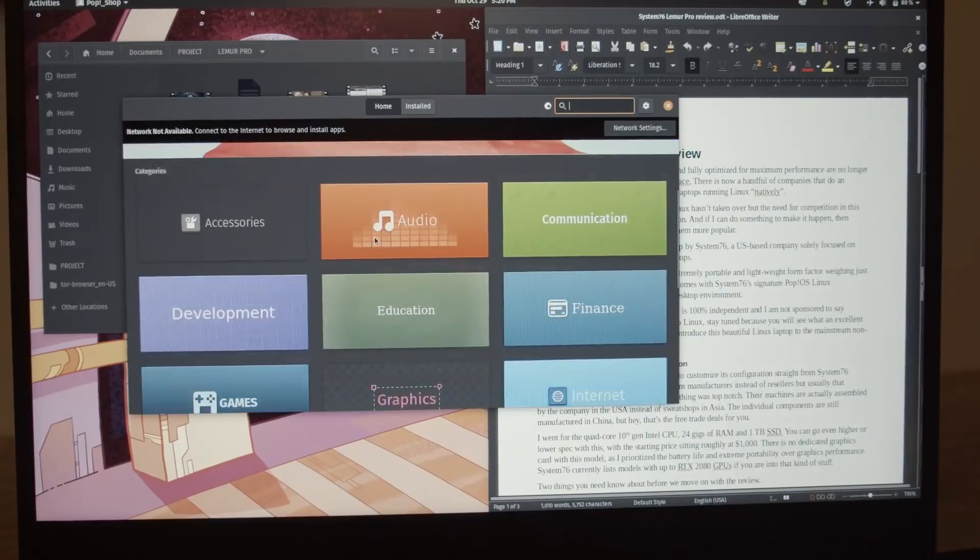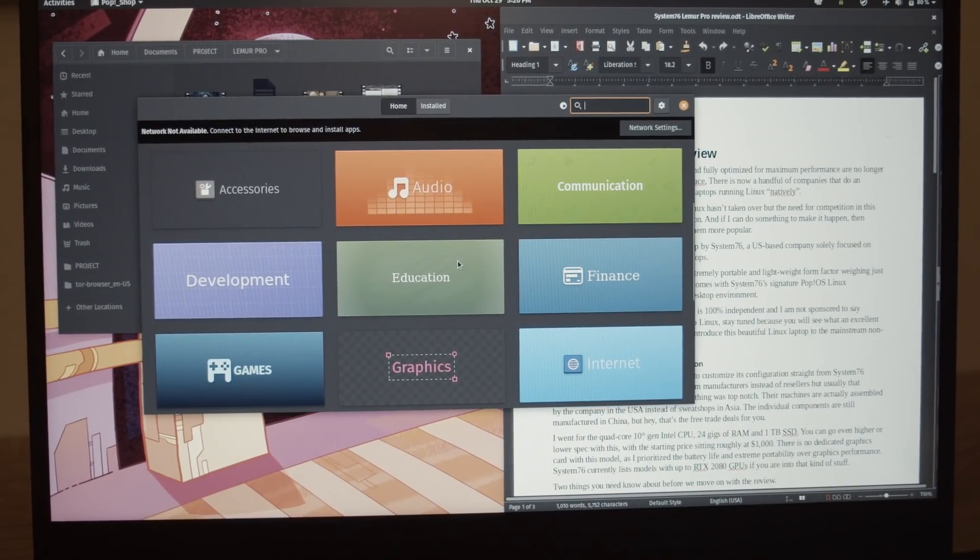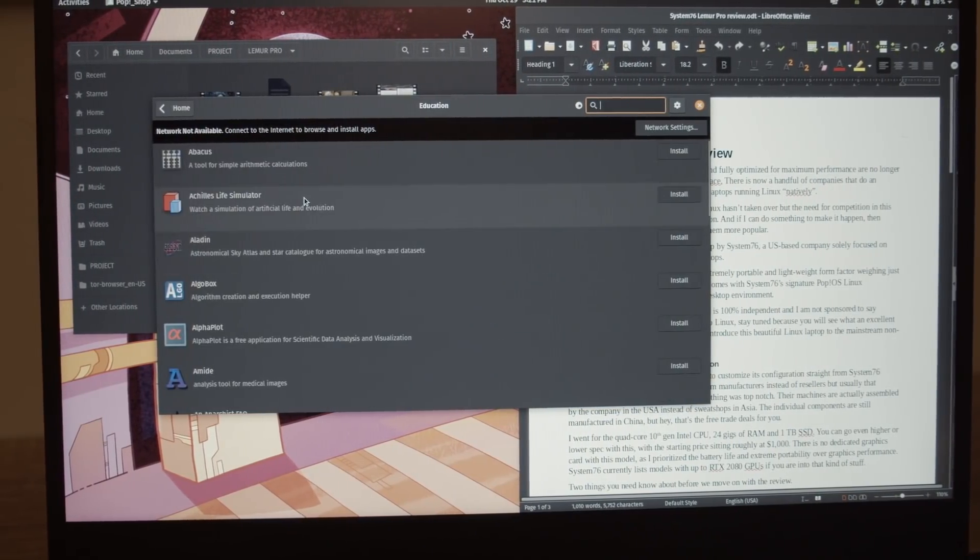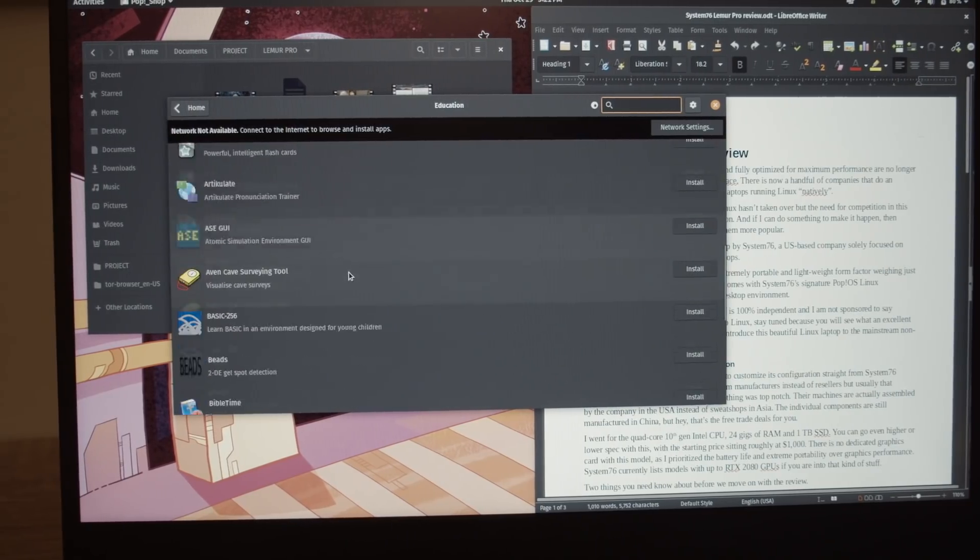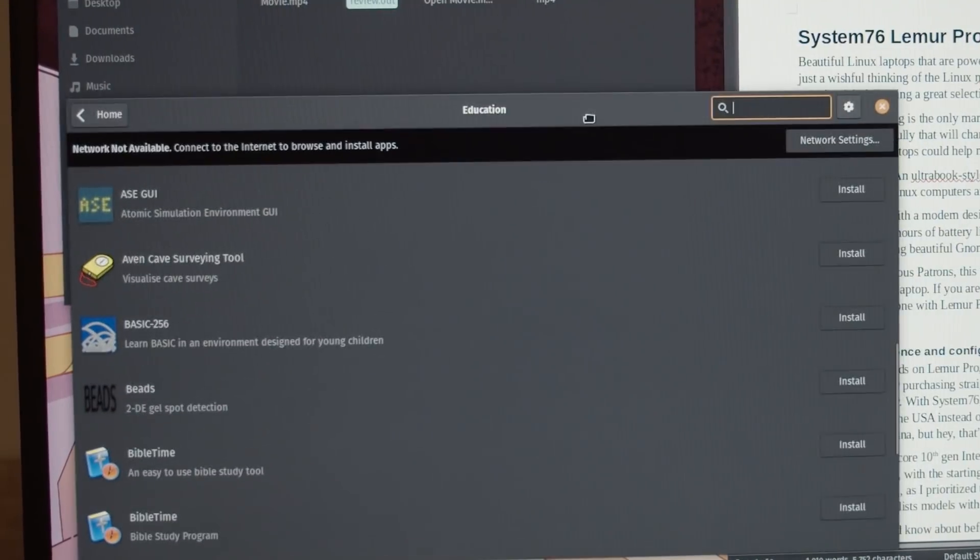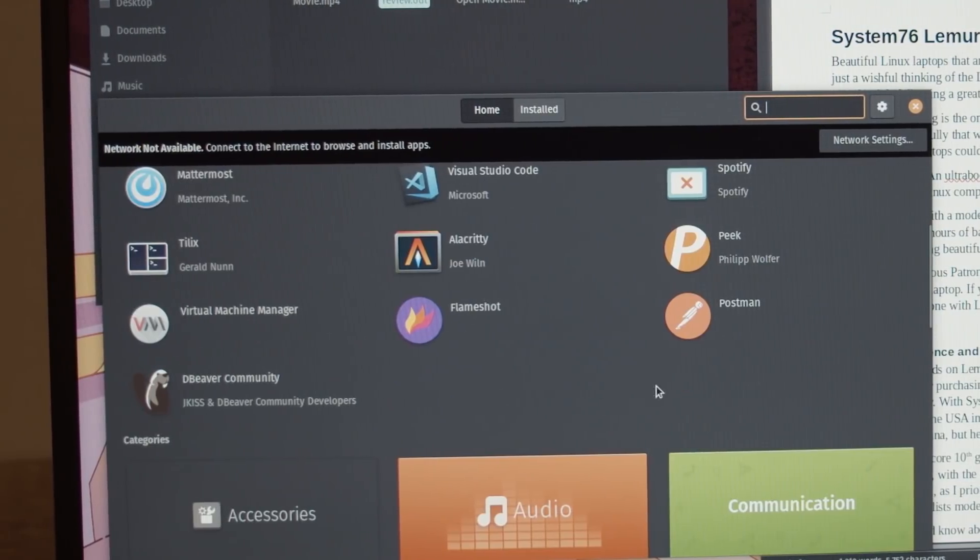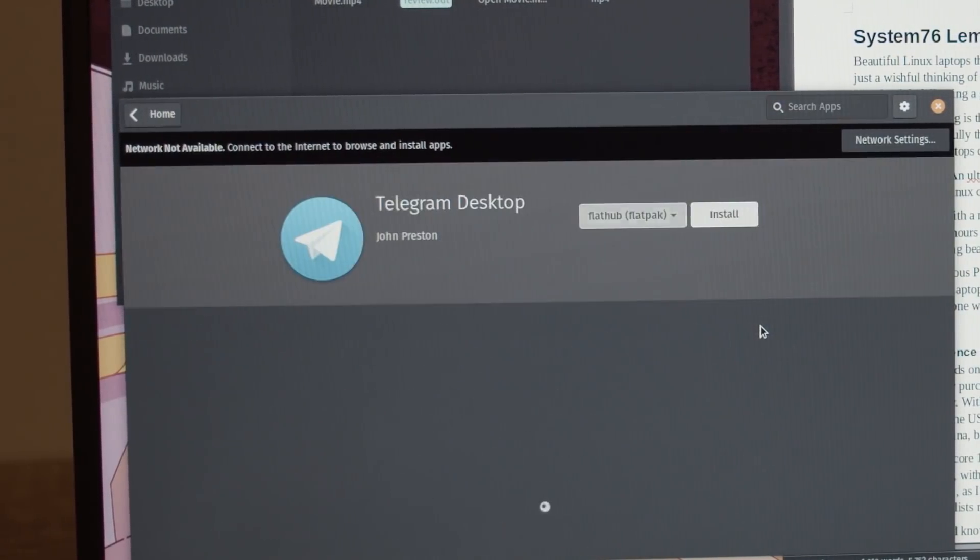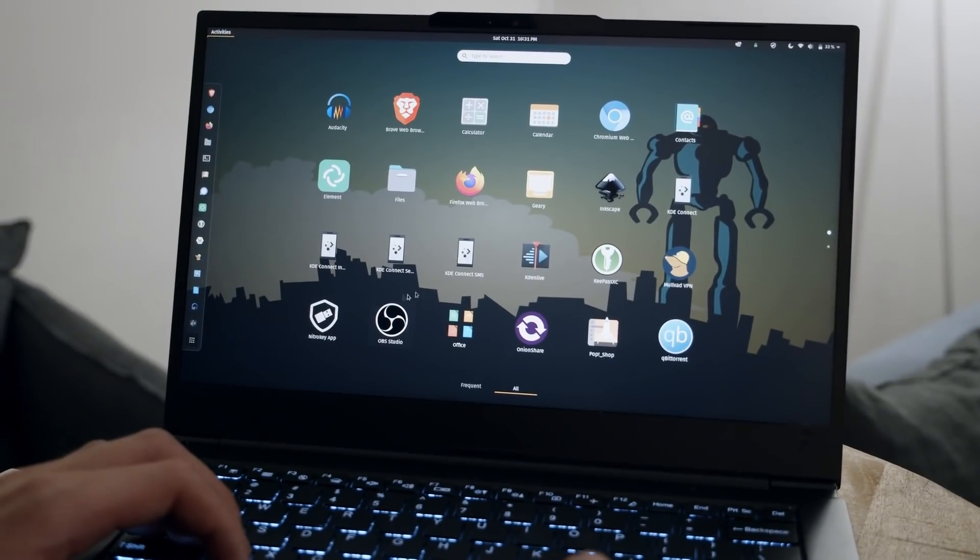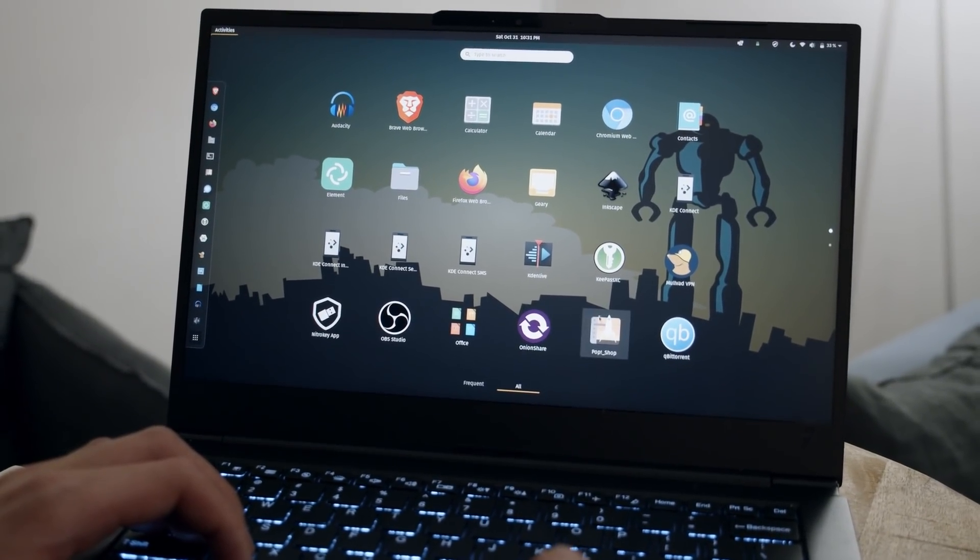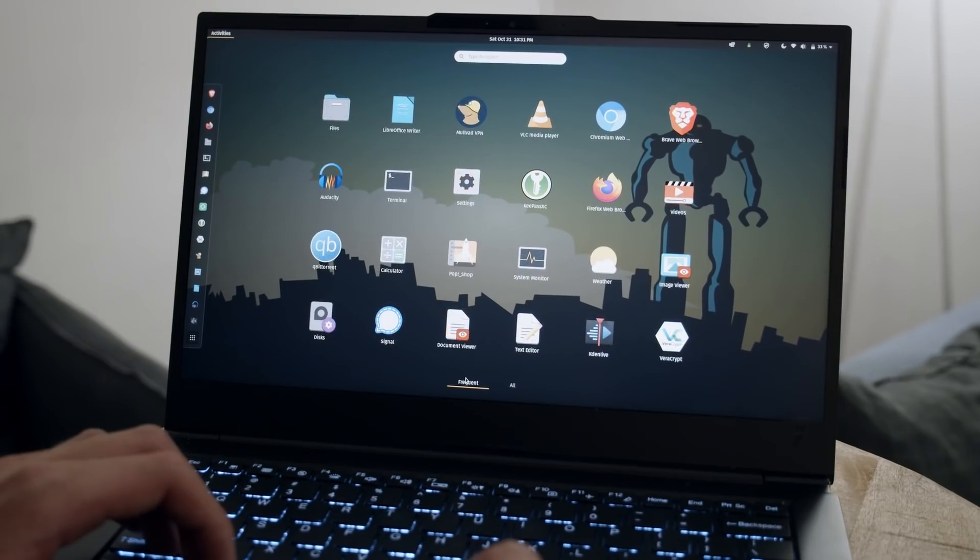Most Linux distros have a convenient software repository from where you can install most popular apps, and PopOS is no exception. You can find popular apps for messaging, office work, multimedia, and plenty of other ones neatly organized into categories. I can't recommend Linux highly enough. With Lemur Pro, switching to Linux has never been easier and more welcoming. It's great to see companies with a business model based on open-source software.